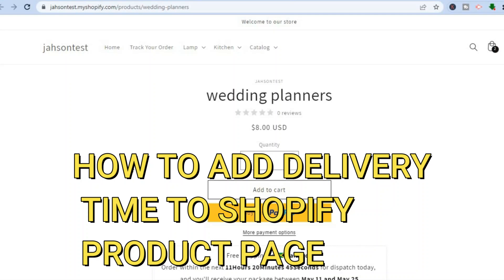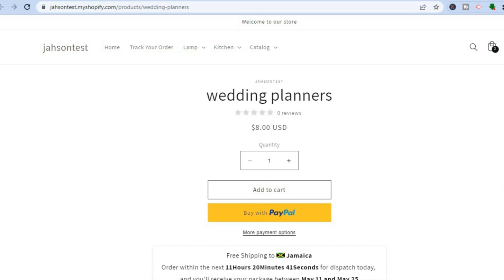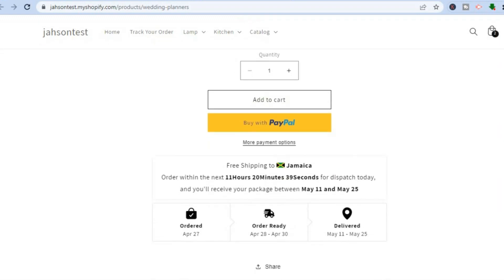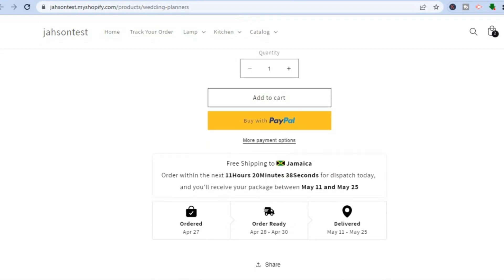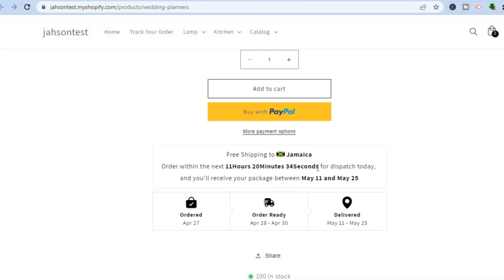How to add delivery time to a Shopify product page. Hello everyone, I'm Jason. Adding the estimated delivery time to your Shopify product page can definitely increase conversion. Here is an example of how it will look after watching this tutorial and applying it to your Shopify store.